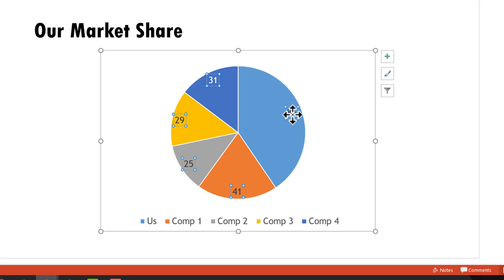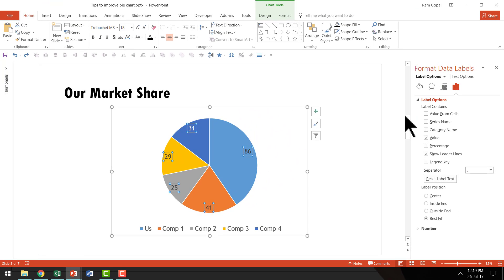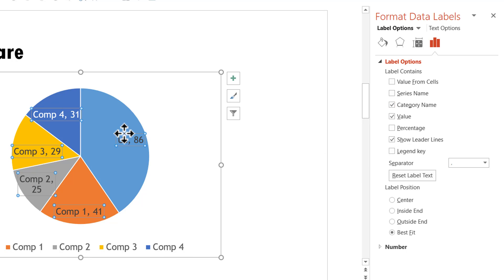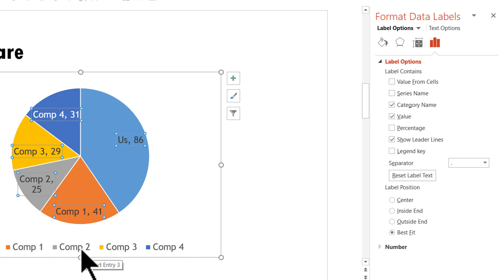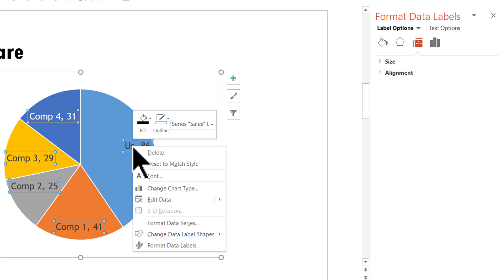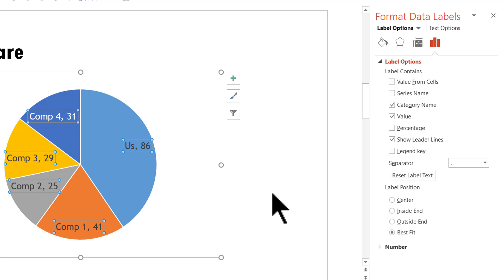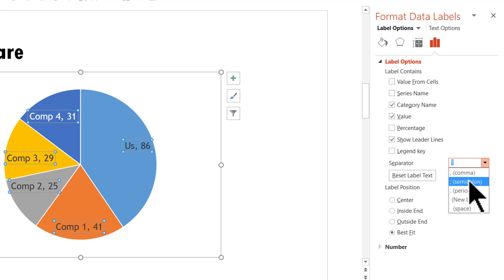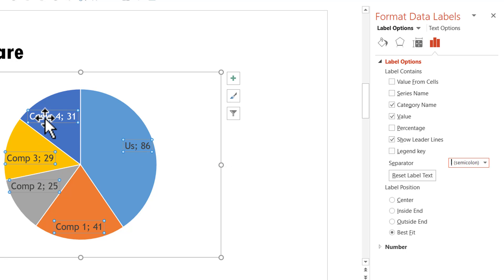I'll click on the data labels, right-click, go to 'Format Data Labels,' which opens the pane on the right-hand side. I'm going to check 'Category Name' — this is the category name shown in the legend — so the audience doesn't have to go from the chart to the legend. Then I'll select the legend and delete it. Next, I'll change the separator from a comma to a semicolon using the separator drop-down, which makes it much easier to distinguish the two values.